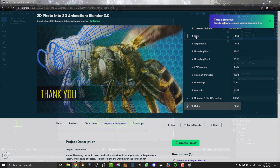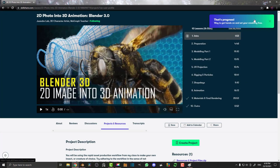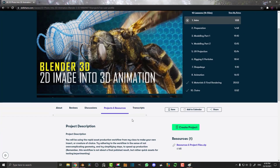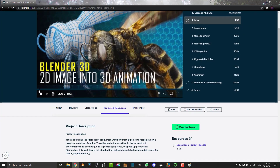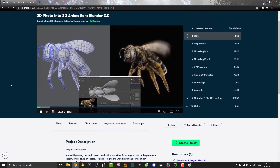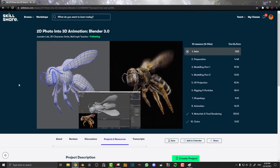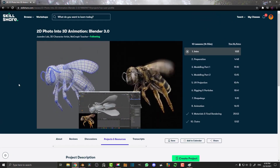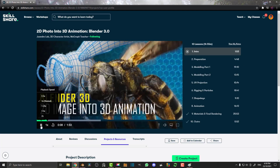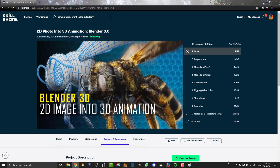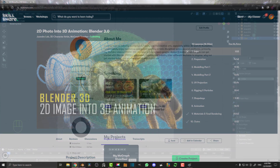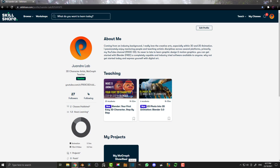By the way, if you guys want to check out some of my Skillshare stuff, I'm going to put a link in the description below. I've got some awesome courses on there and you can actually get it for free for one month if you follow my link. You're not obligated to stay after one month, so feel free to check it out.